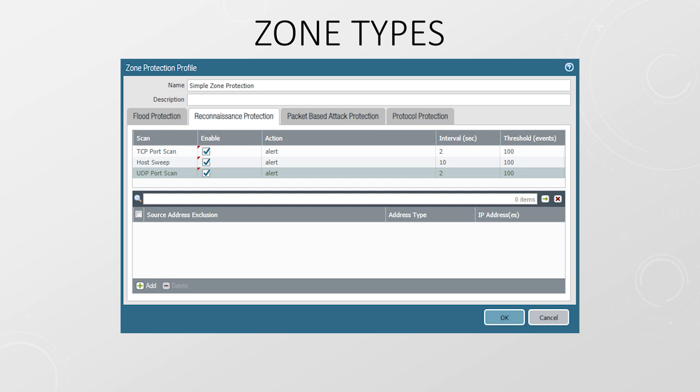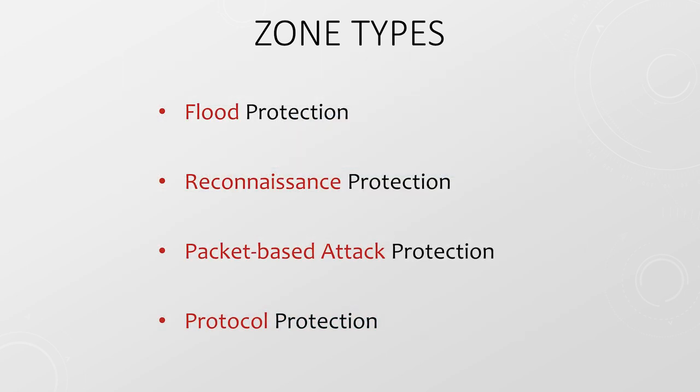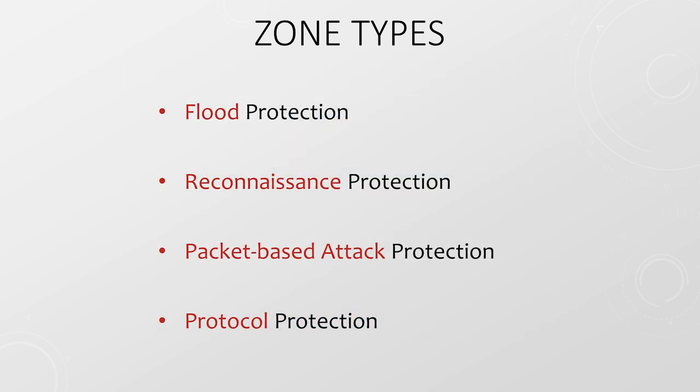If we use block IP, the source or source-destination combination is entirely blocked for a while. Palo Alto have best practice recommendations on their site for all these settings if you want to work through these on your own firewall.